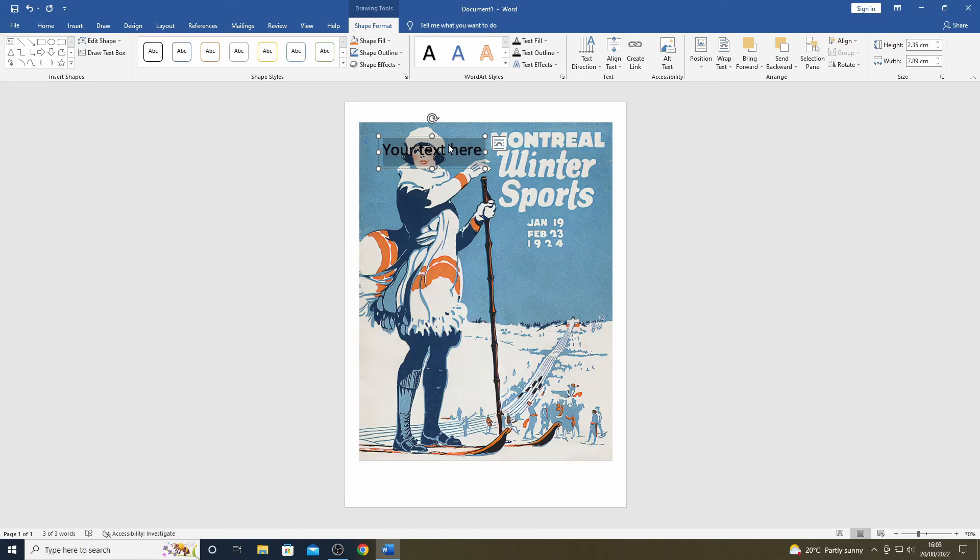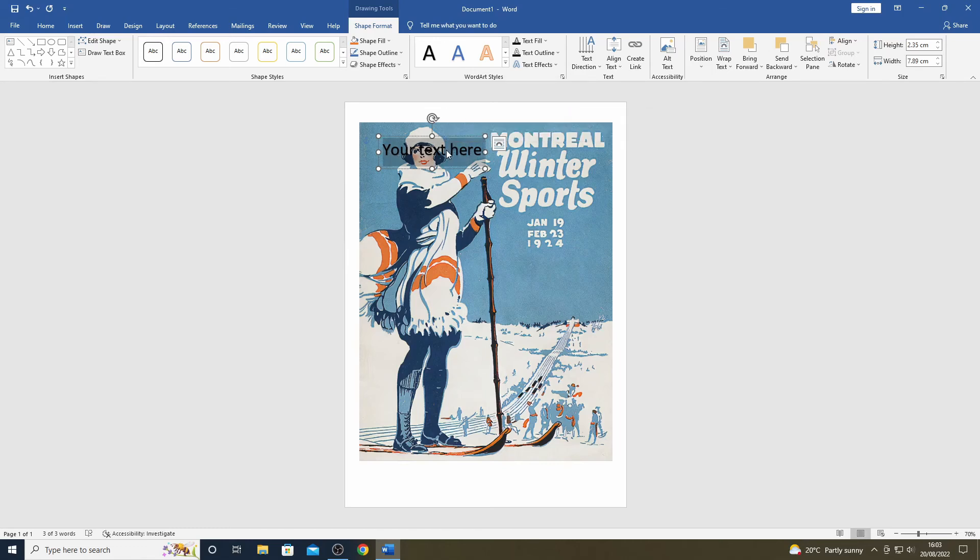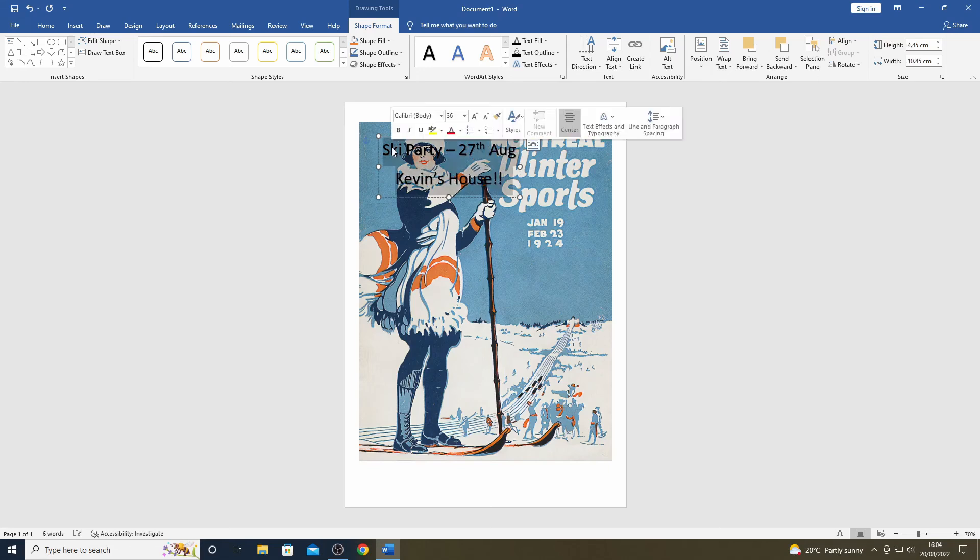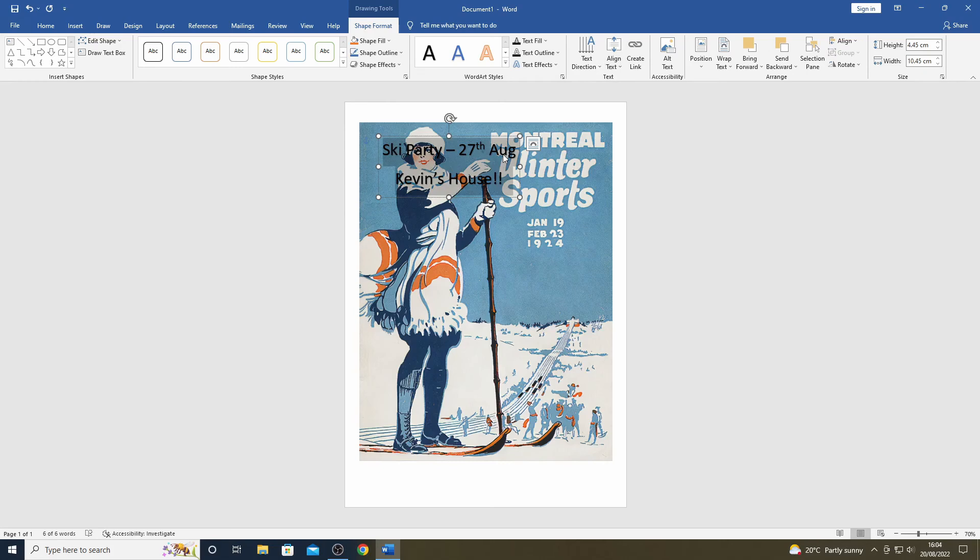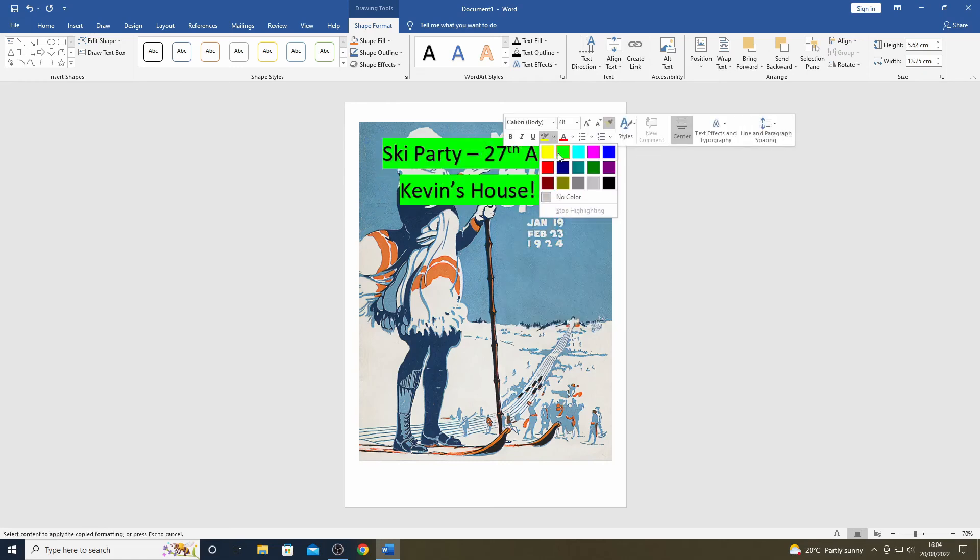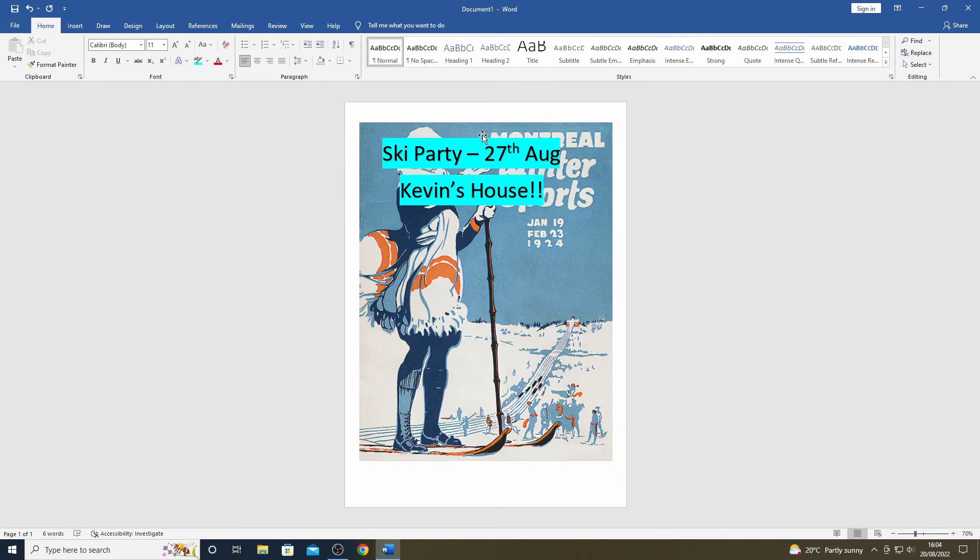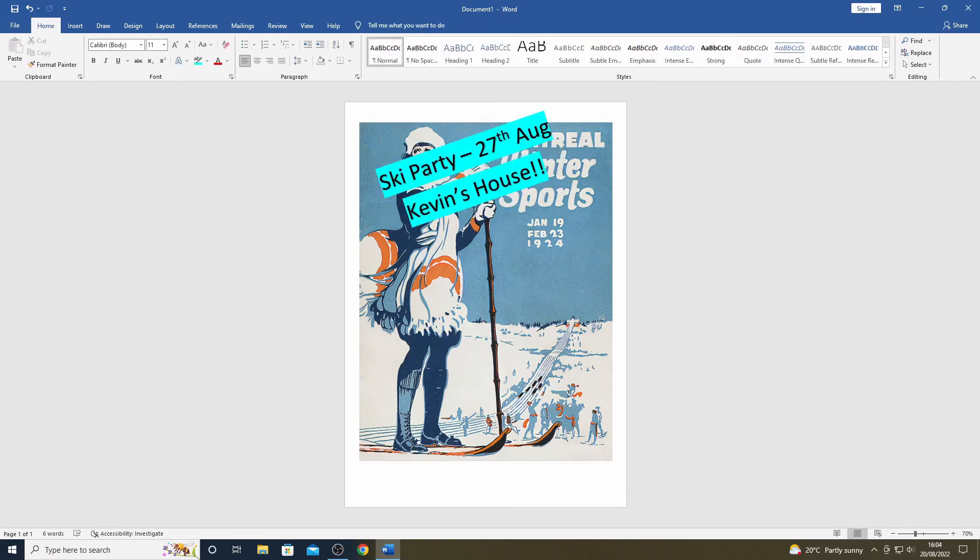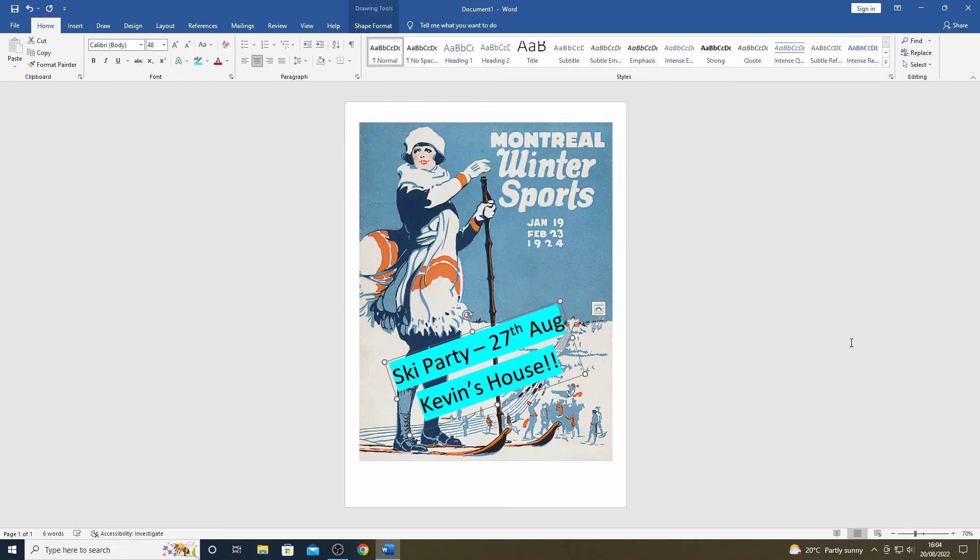With the text selected, I can now add in my own text and format it as appropriate. With WordArt, it is also easy to rotate it and having done that, I place it on the image in the best location to be seen.